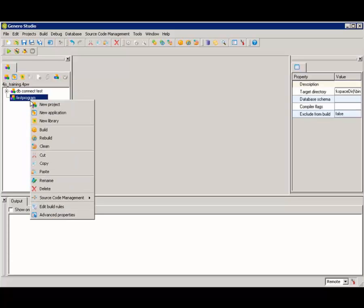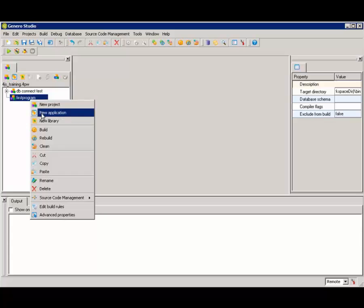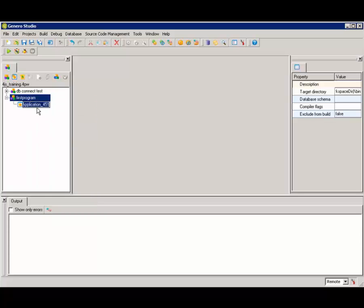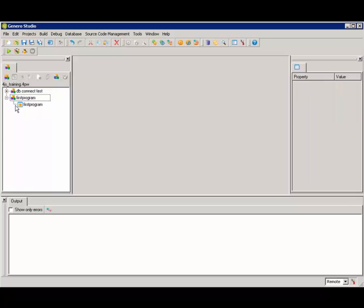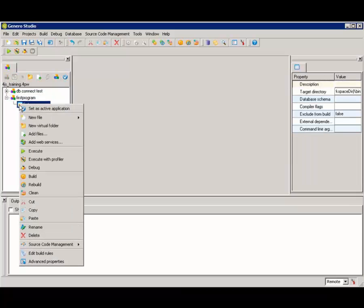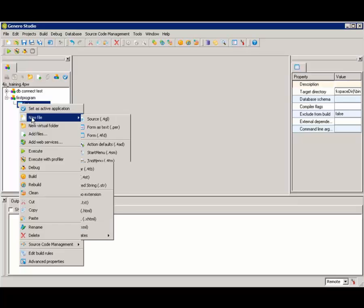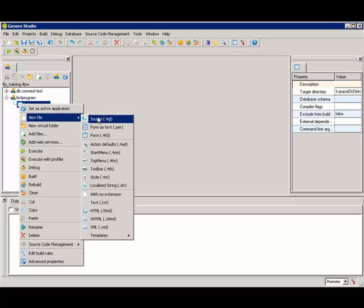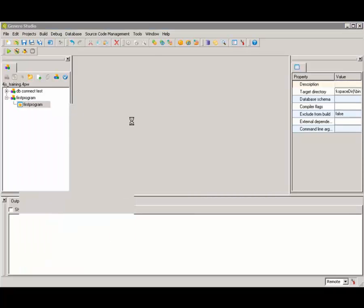So here in Genero Studio, I've created a new project. And now in that project, I'm creating a new application. I'll just call that First Program. And then in this little application node, I'll go ahead and create a new file that's going to be a source file, a 4GL file.